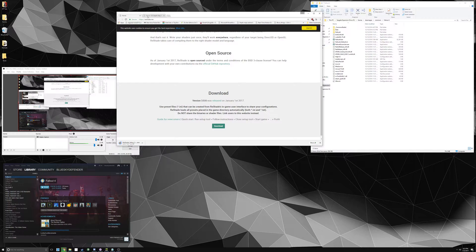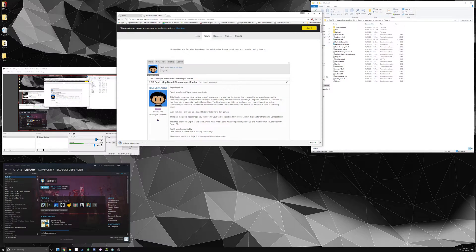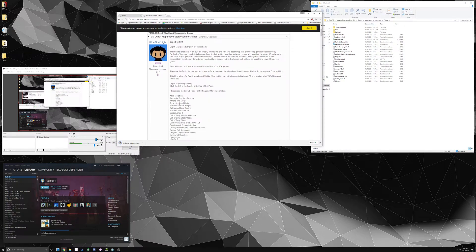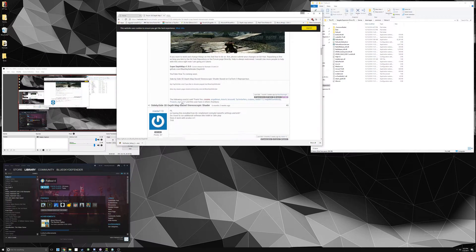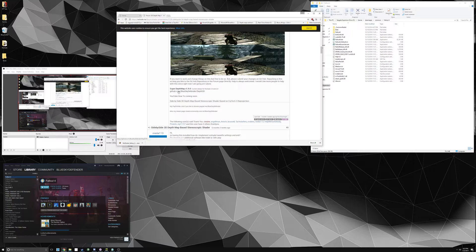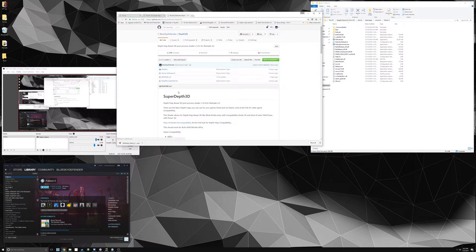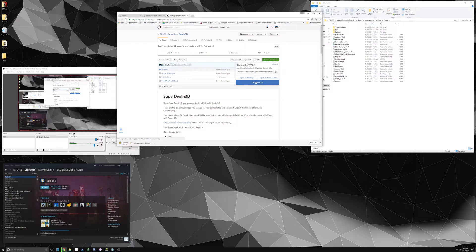The second thing you want to do is go to the first page of the forum post that I have, go down to the bottom, click on the first post, and click on Depth 3D to download it as well. They should download pretty quickly as they're pretty small files.